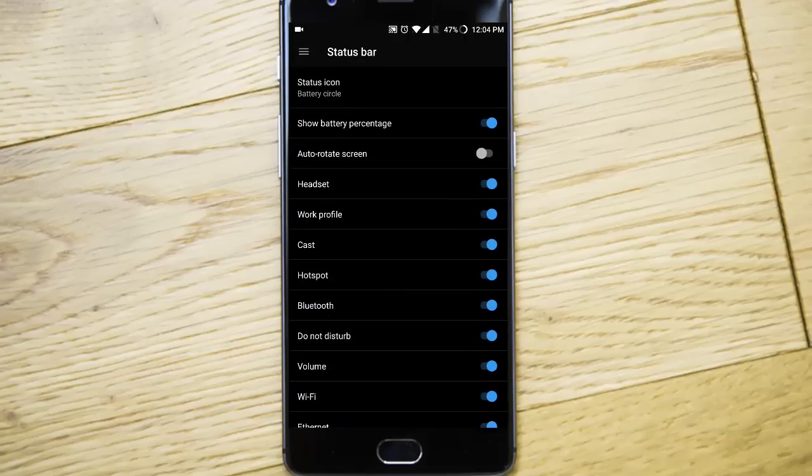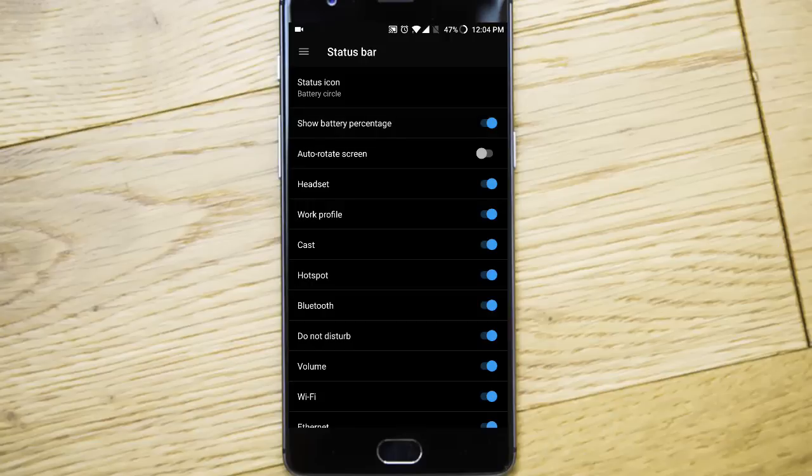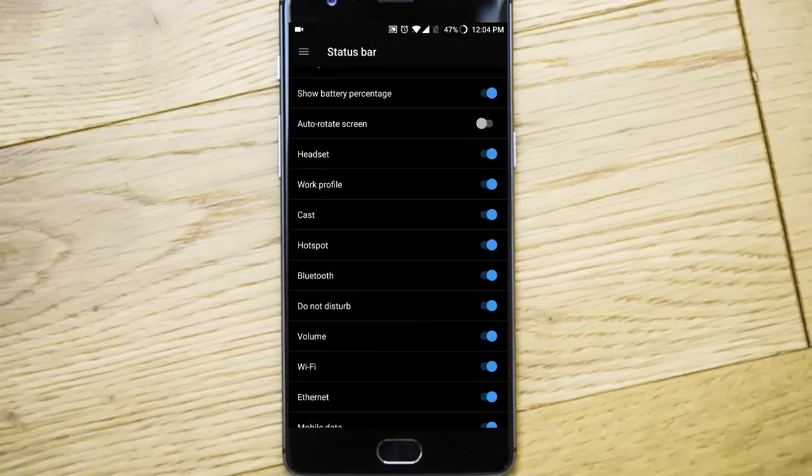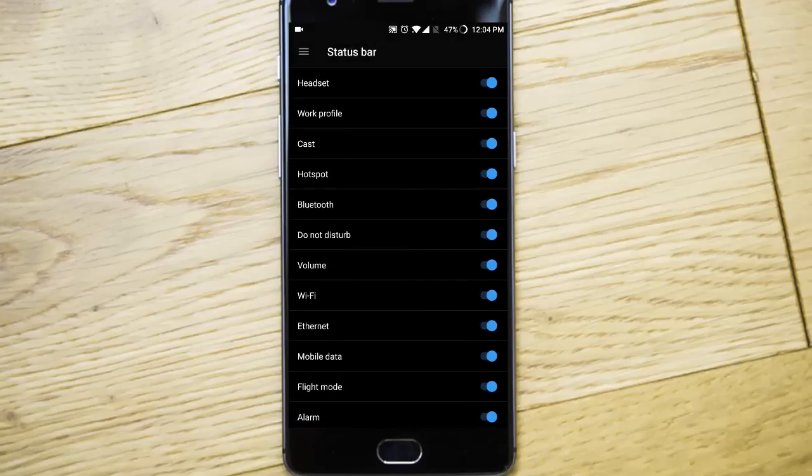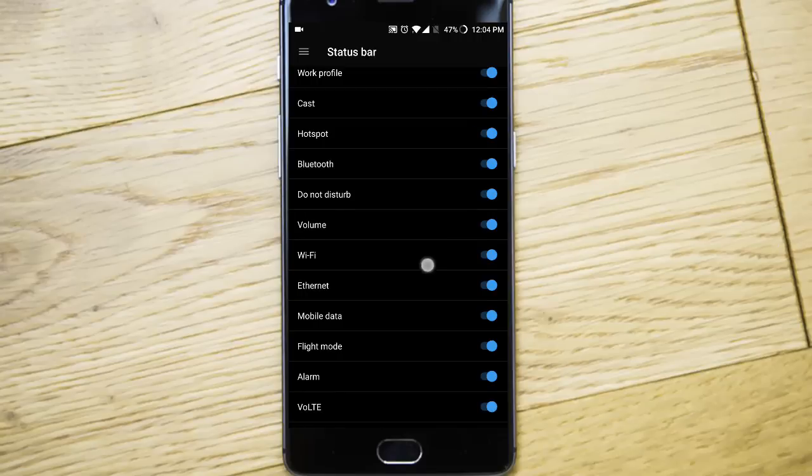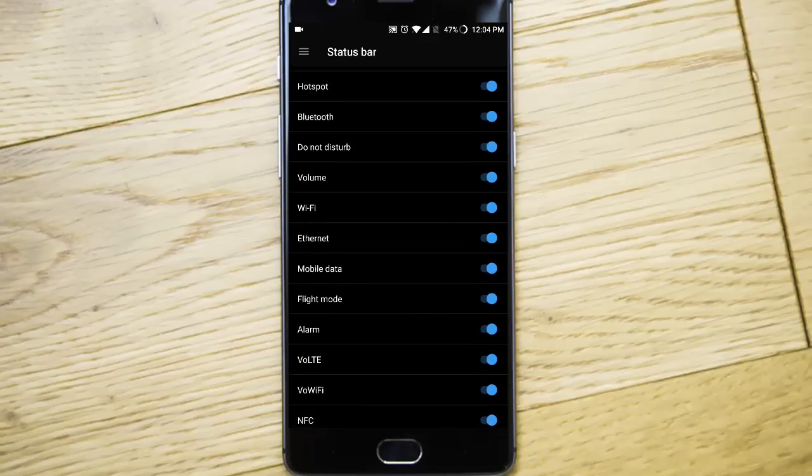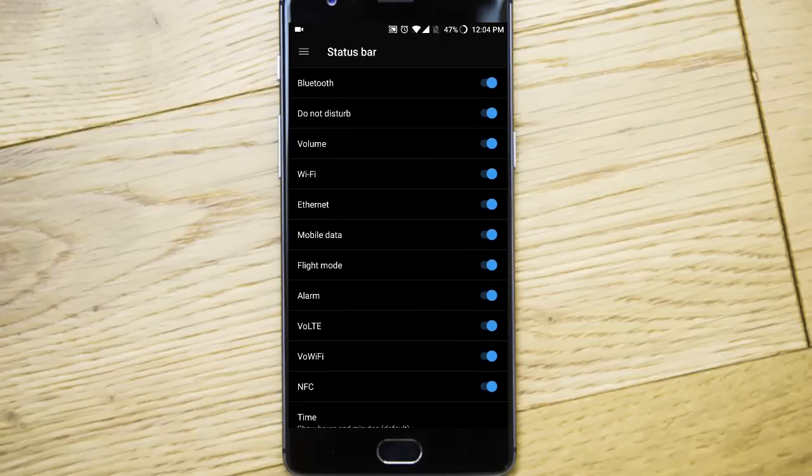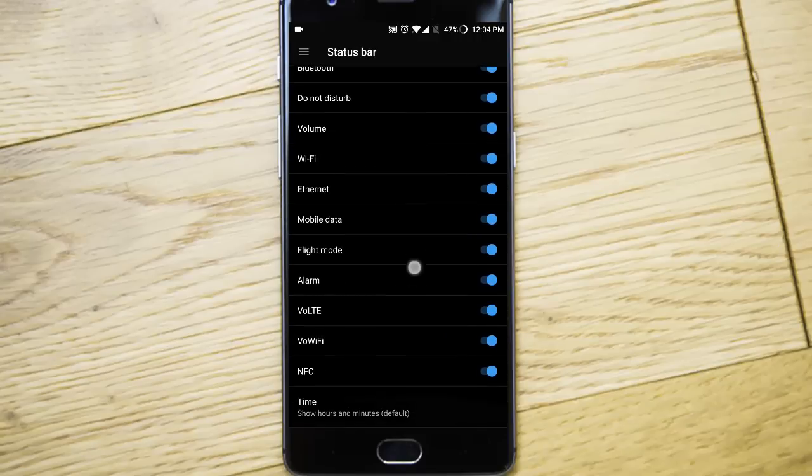Status bar, you can show the battery percentage here. Battery status icon. And you can choose which option should have a status bar icon if it's turned on.